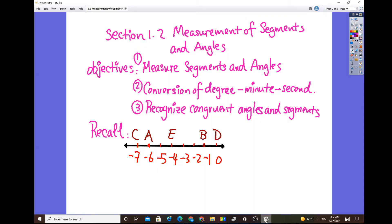Good morning, Geometry Honors students. This is section 1.2, titled Measurements of Segments and Angles. The objectives for today's lesson are: number one, measuring segments and angles; number two, conversion of degrees, minutes, and seconds; and number three, recognizing congruent angles and segments.